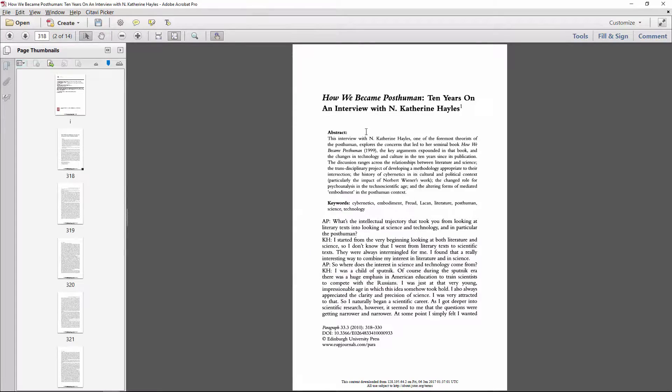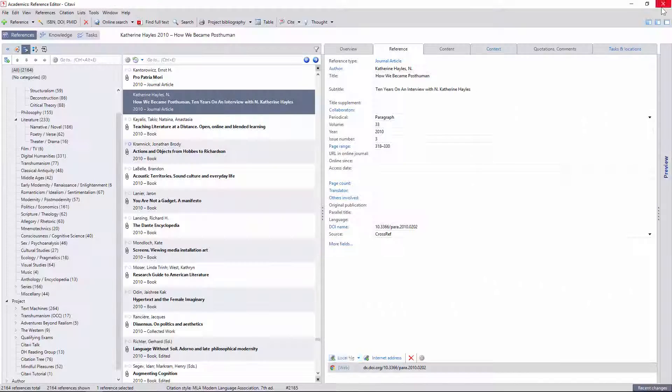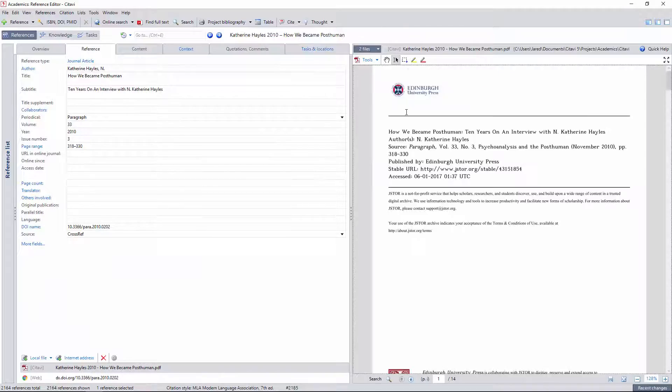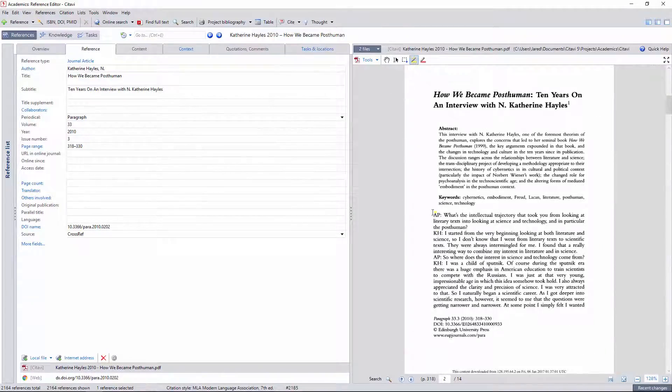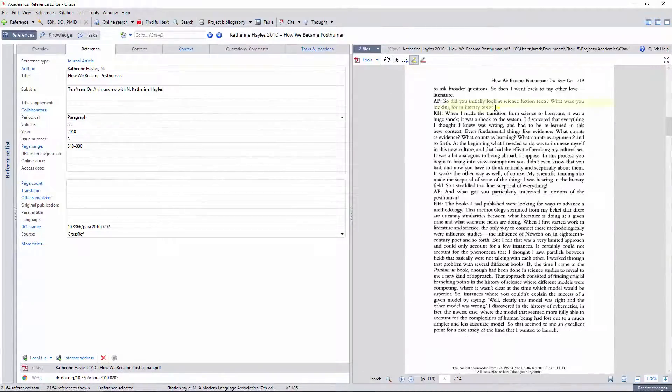It isn't, so I'll have to correct it in Acrobat Pro, or change the page numbers manually. Now I'm all ready to read and cite this document.